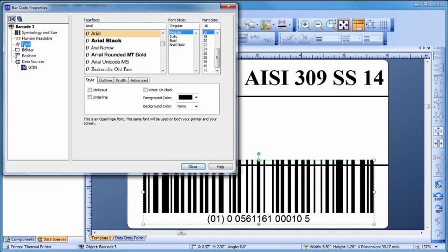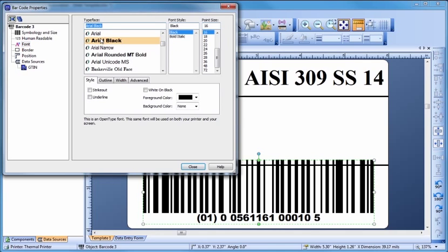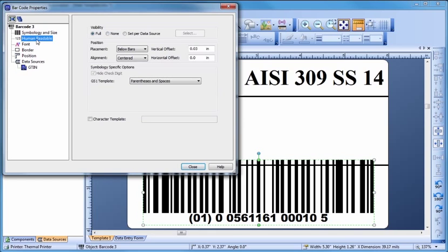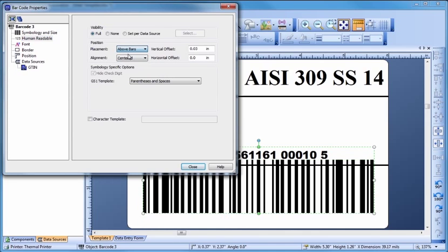Now, let's change the typeface and size of the font used for the barcode's text. For the template we are building, the position of the human readable characters for this barcode must be changed. Let's resize the barcode to better fit the template.